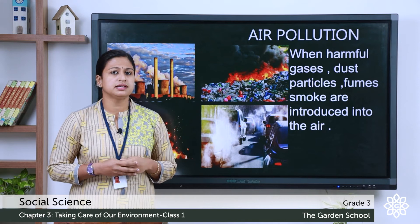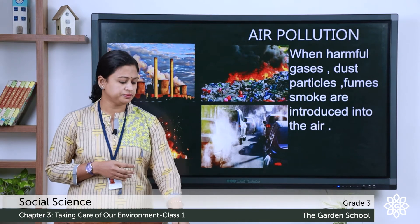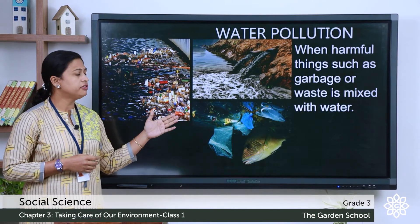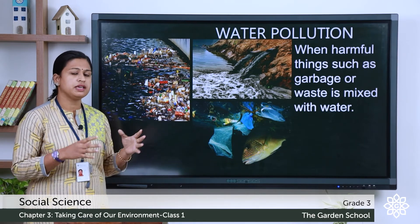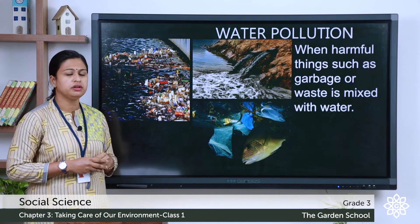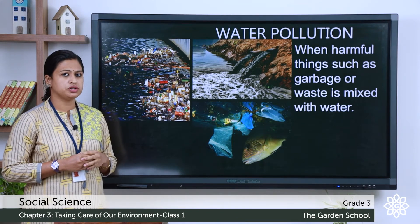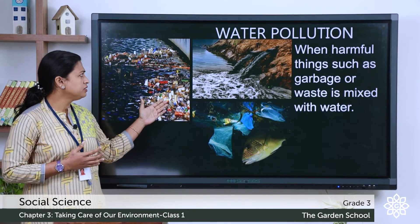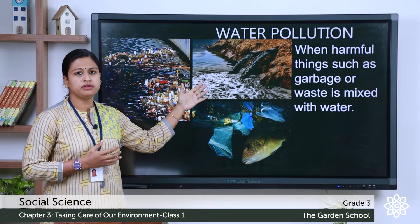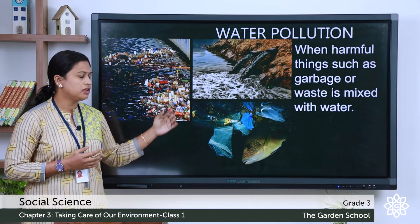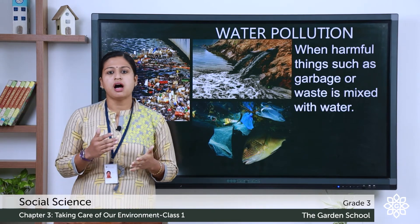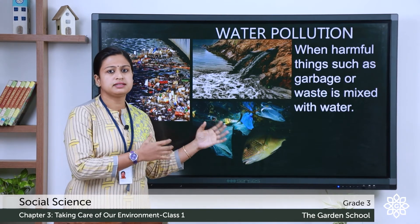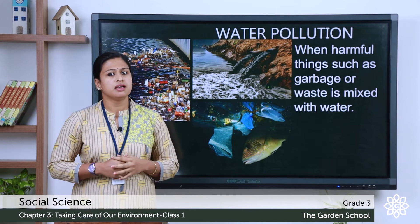Now, let's discuss the second type — water pollution. When harmful things such as garbage or waste are introduced into the water, they cause water pollution. You can see garbage in rivers or ponds, and waste water released from factories. These all cause harm to living organisms in water bodies. Drinking this dirty water makes us sick.